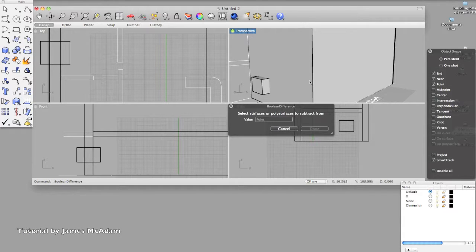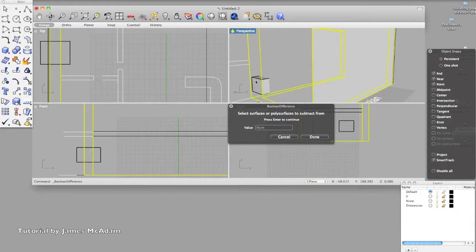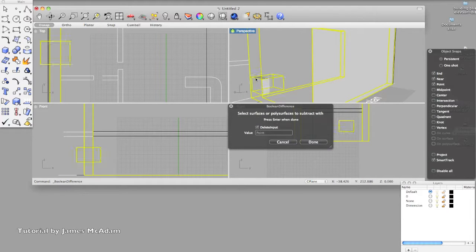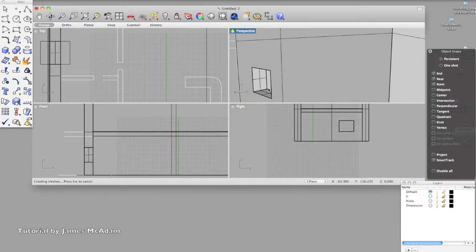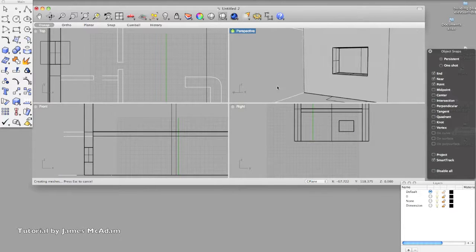So the surface you want to subtract from, so that's the big set of walls, return, and then select the box you want to, click done, and we've got a window, so you could keep going on this structure.